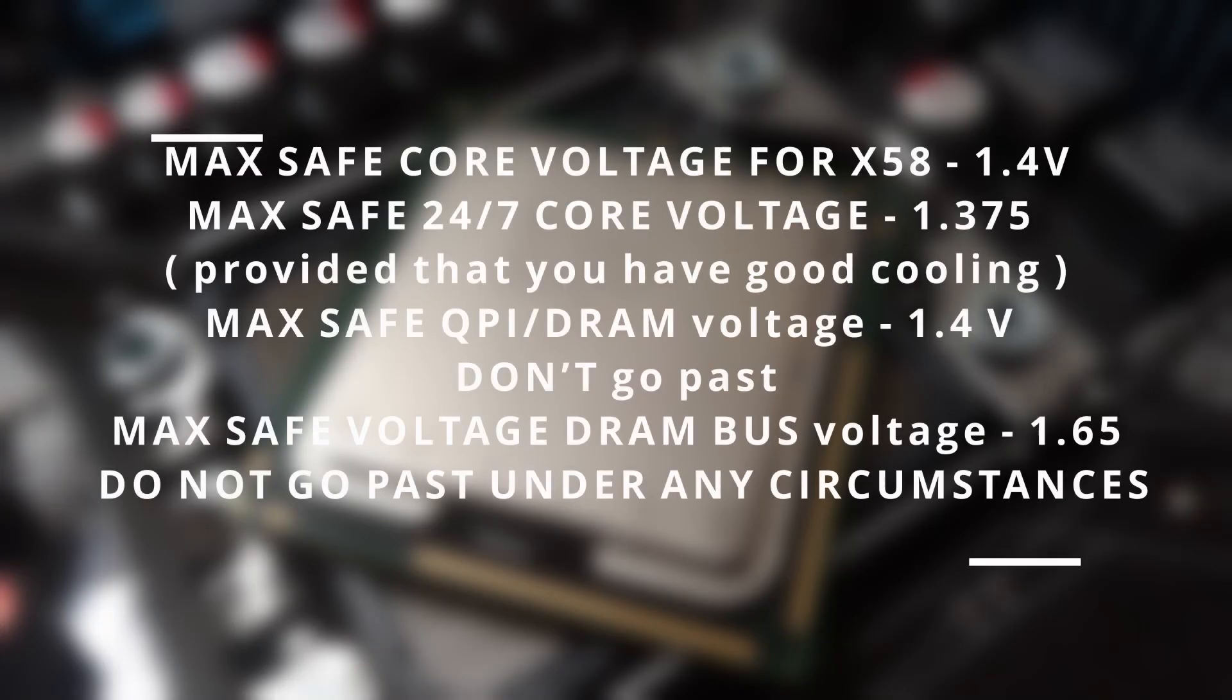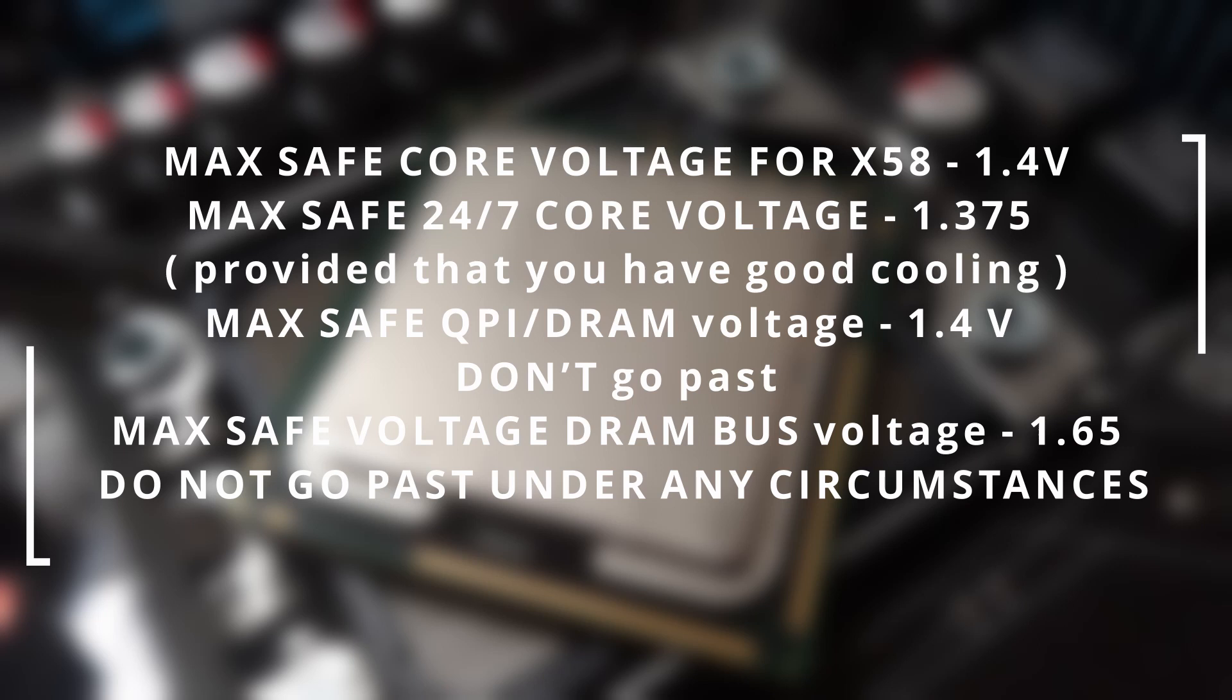Max safe core voltage for X58: 1.4 volts. Max safe 24/7 core voltage: 1.375 volts, provided that you have good cooling. Max safe QPI/DRAM voltage: 1.4 volts, don't go past. Max safe voltage for DRAM bus: 1.65, do not go past under any circumstances.